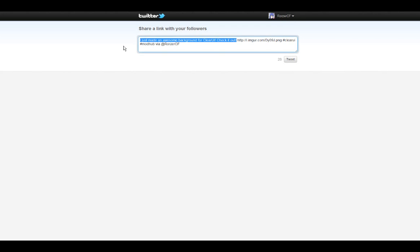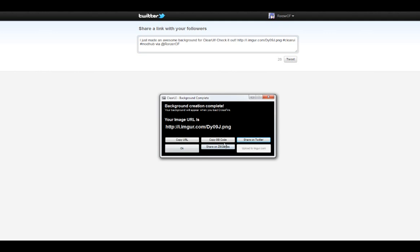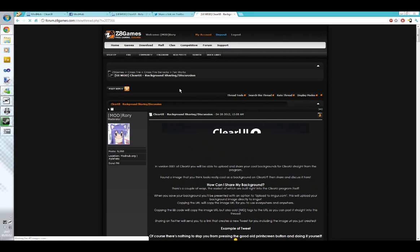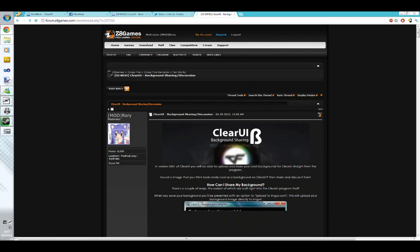There's also sharing the image on Z8games, which sends you to a thread link and also copies the BB code for you. So you can then post it in that thread and share it with people who are also interested in slash using the mod.